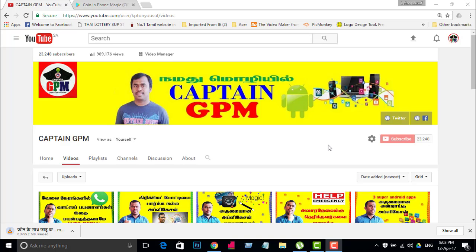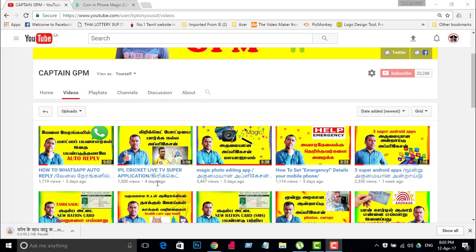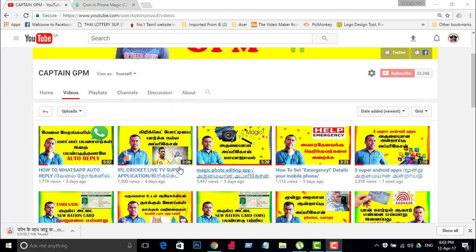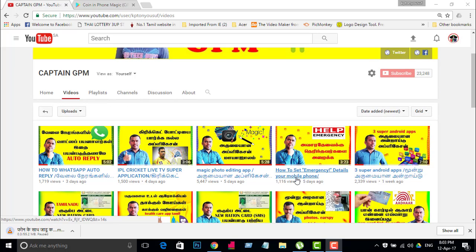If you want to see the magic, you can see the magic. If you want to watch the channel, you can click the subscribe button. Subscribe to our channel. If you want to share the video, share the video.